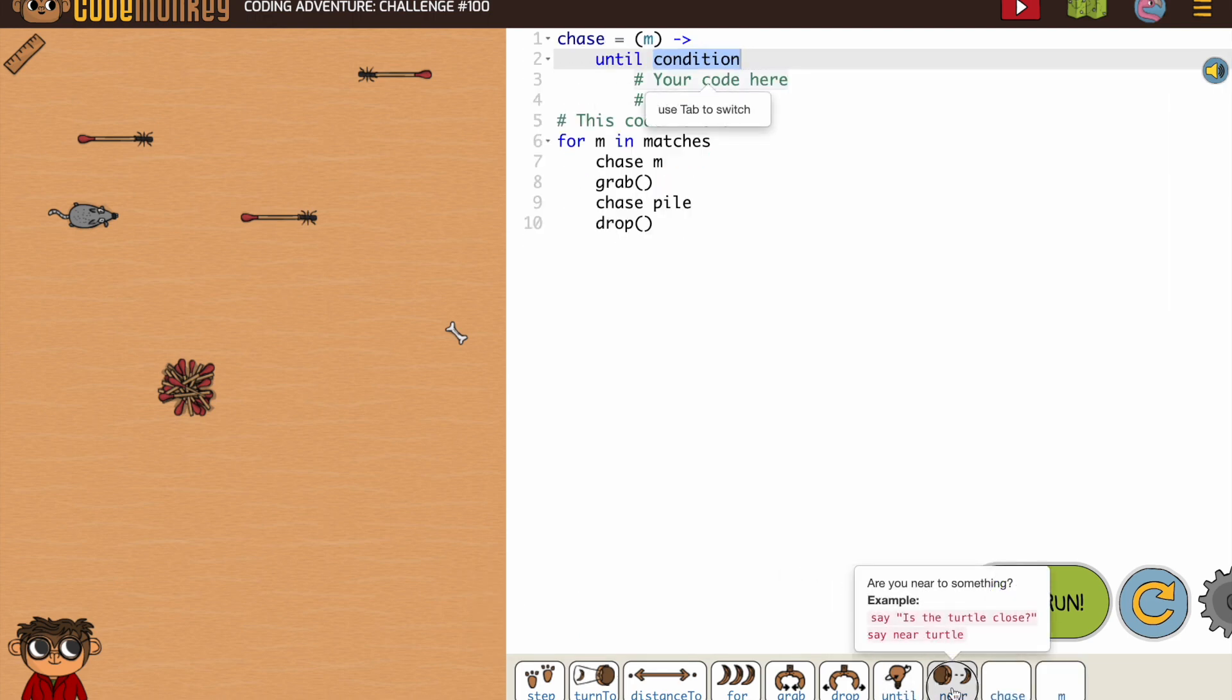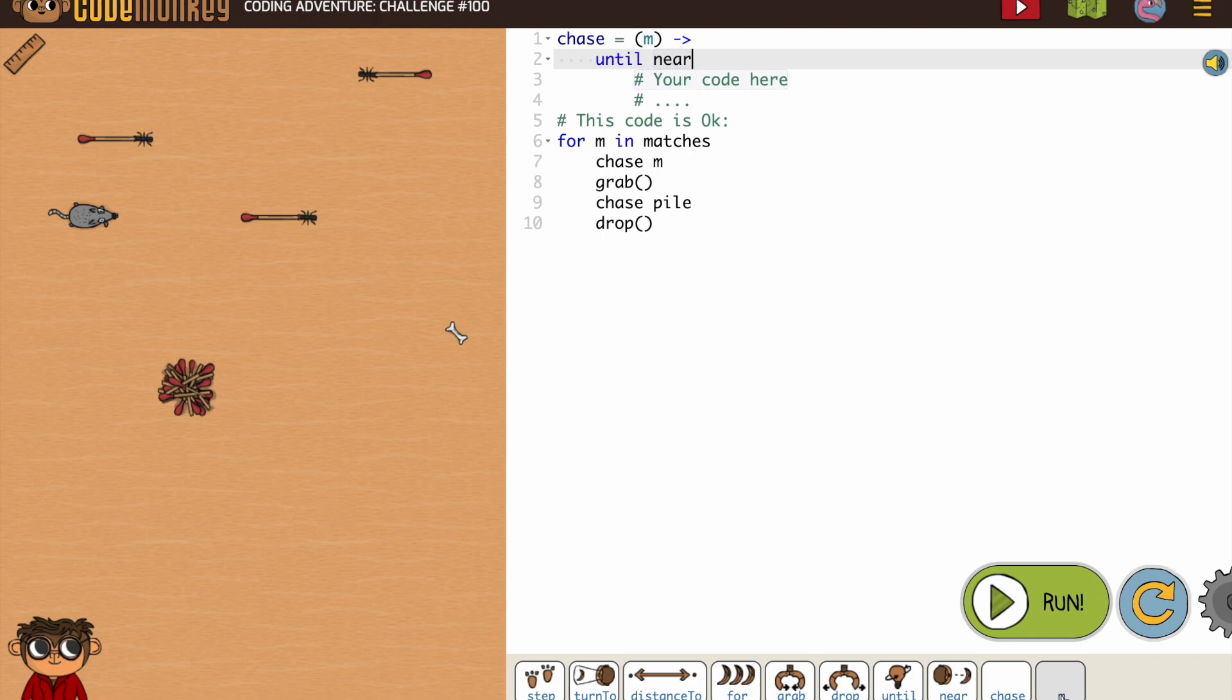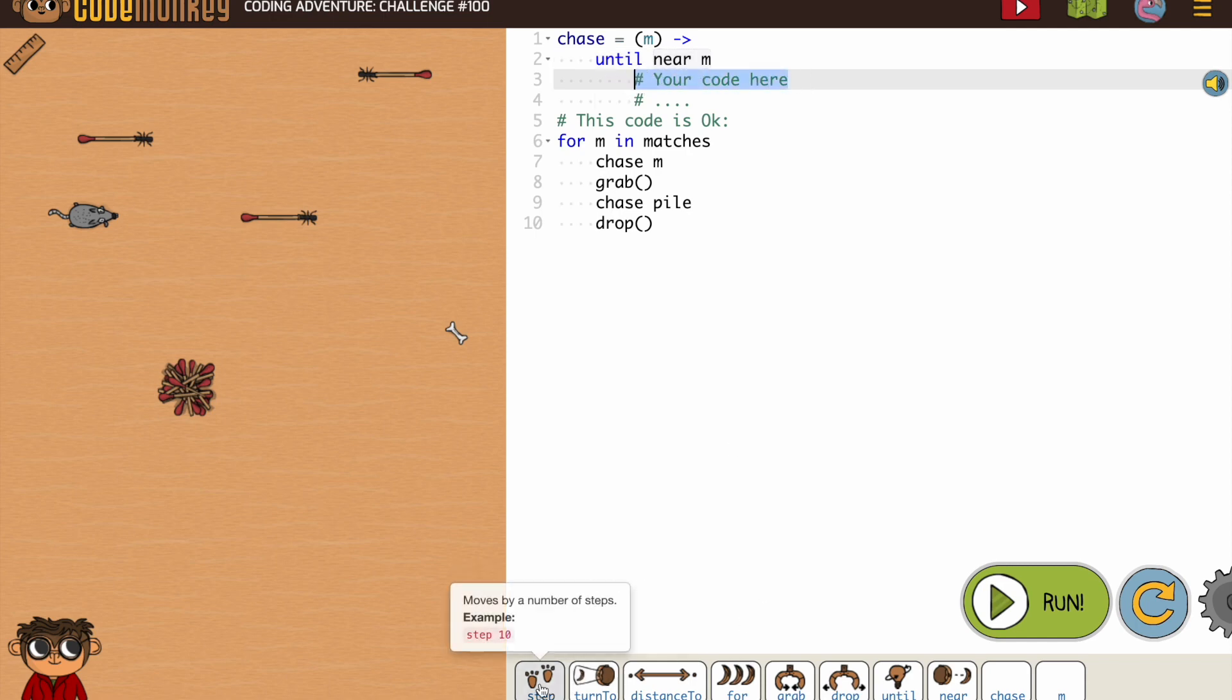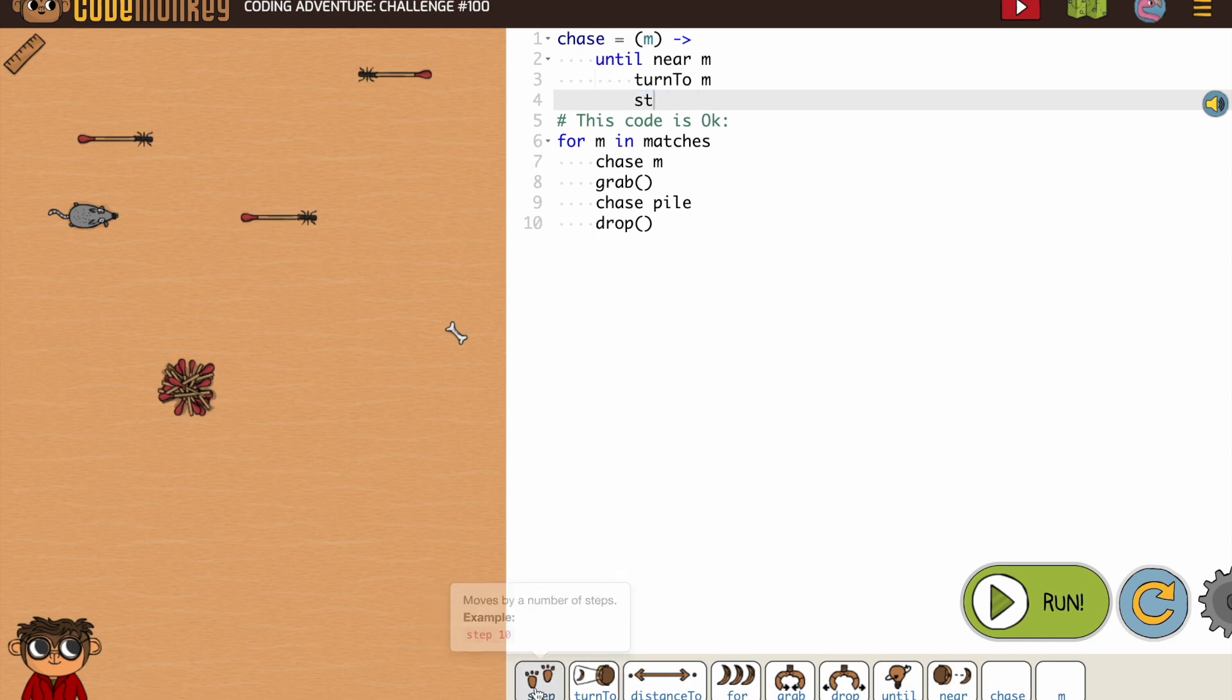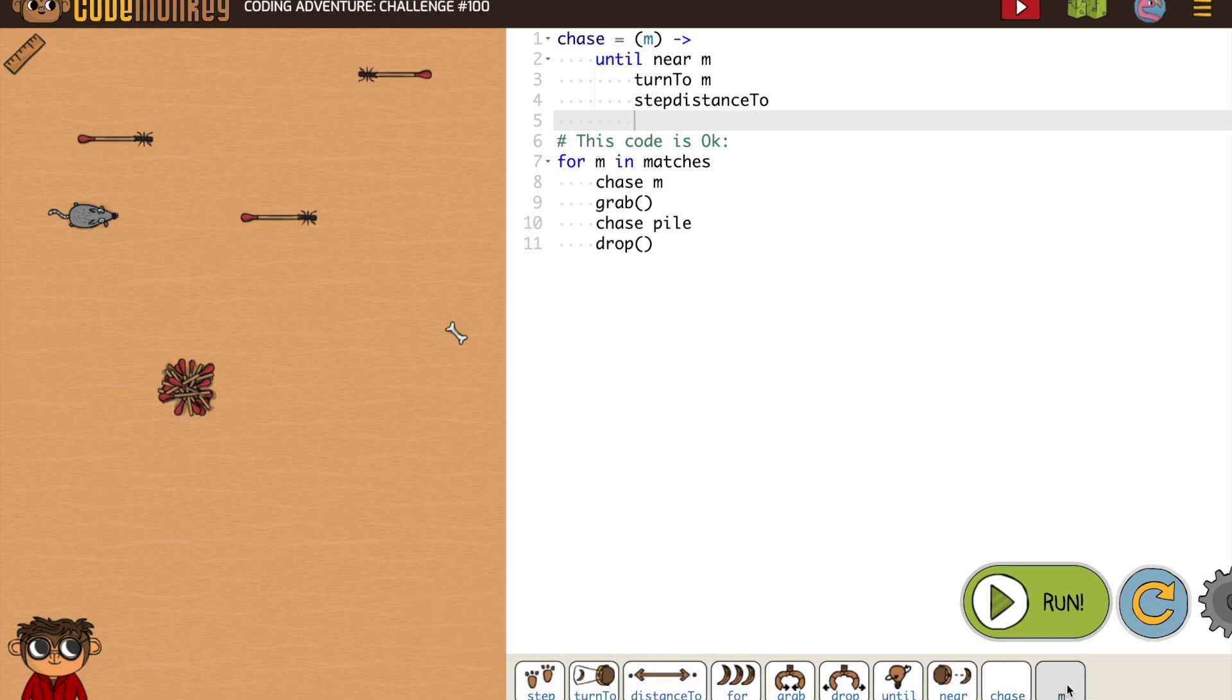Until near, M turn to, M step distance to.